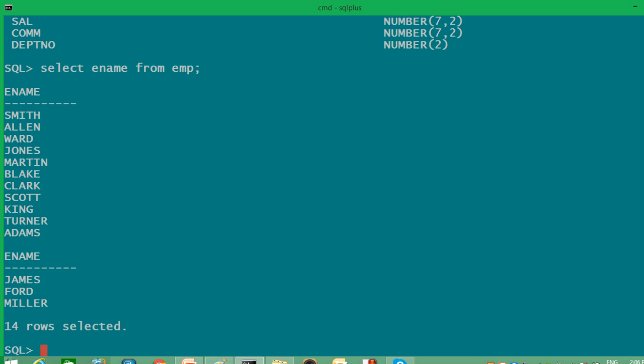For first page also, heading ename will be there. For second page also, heading ename will be there. After Adams, James will be the next value. Only heading is repeated again because it's a next page for SQL. So with this command, SELECT ename FROM EMP, I have projected whole column. So all names under ename column has been displayed.